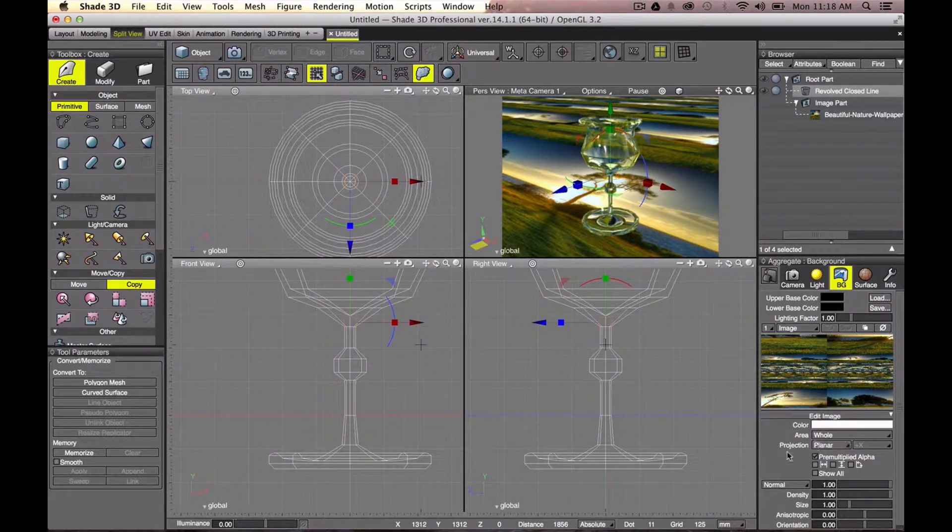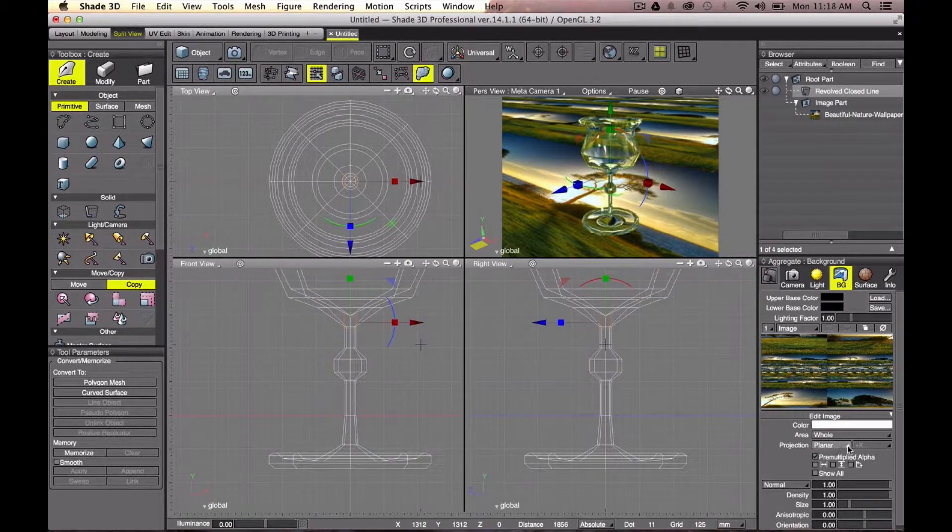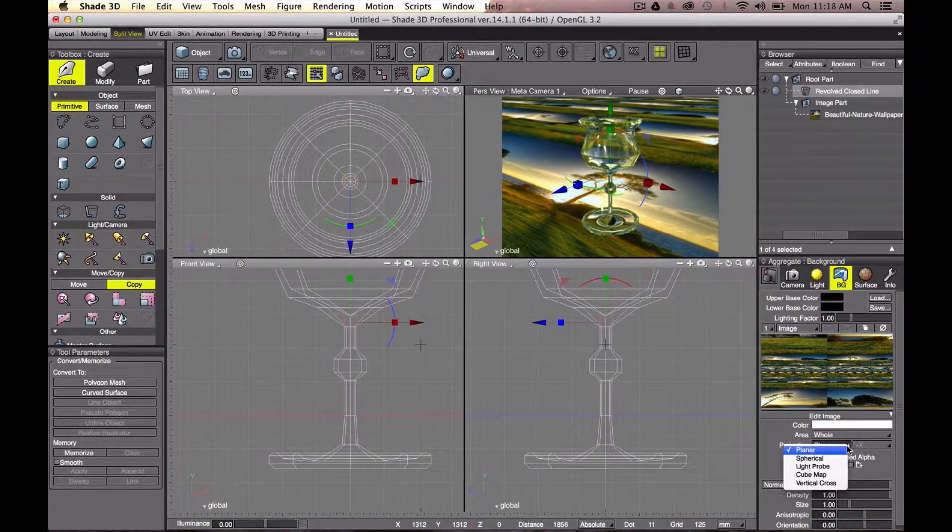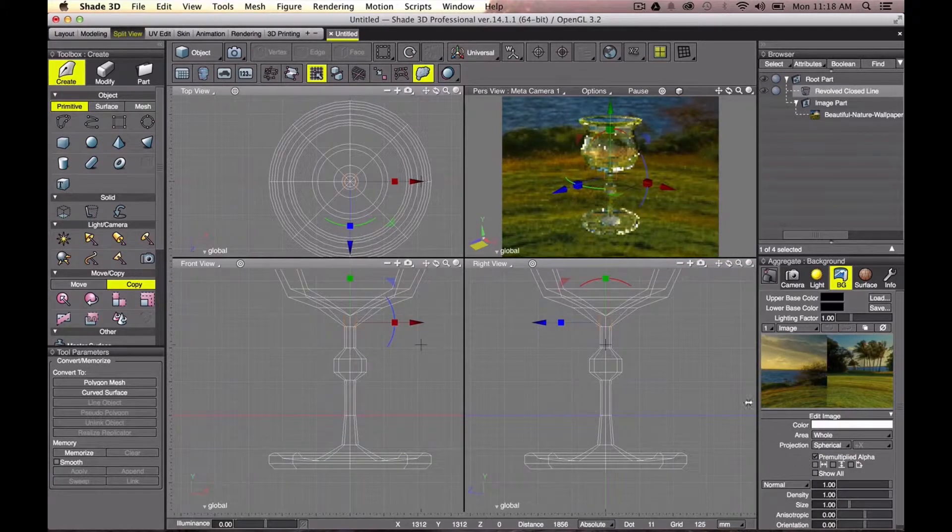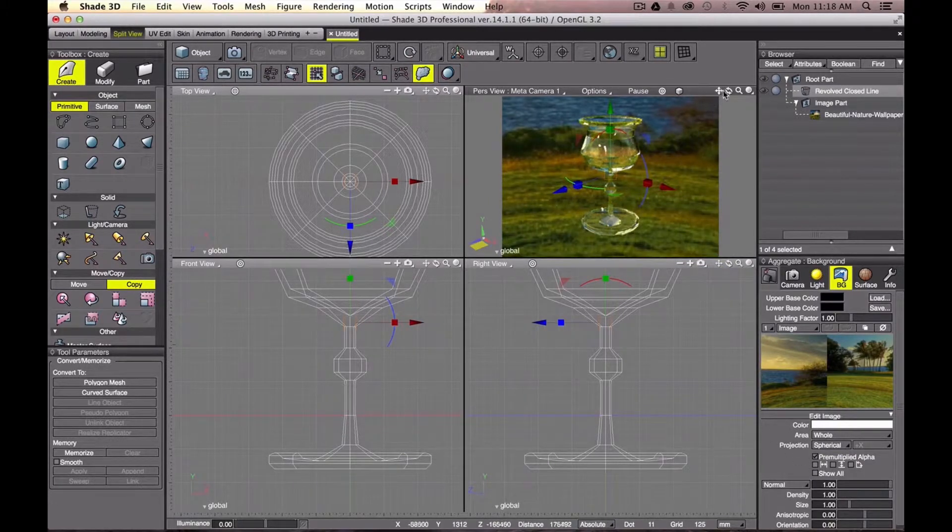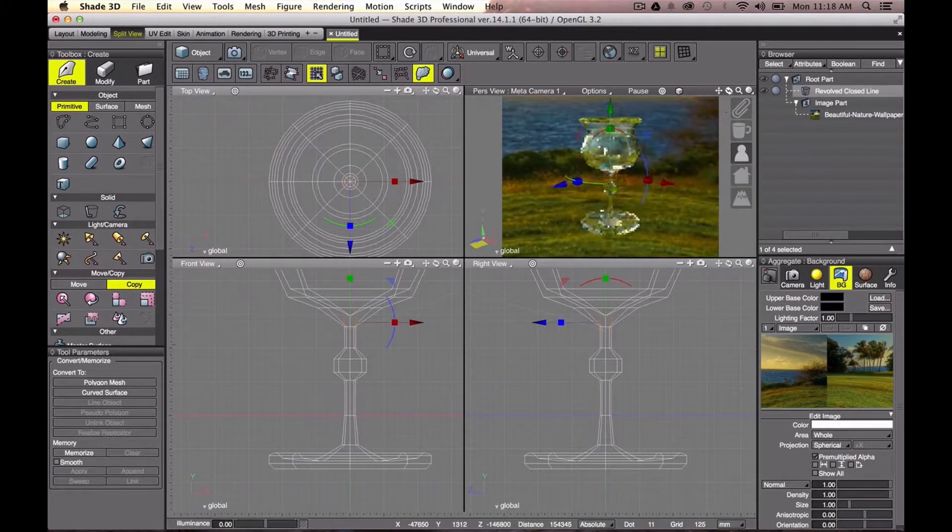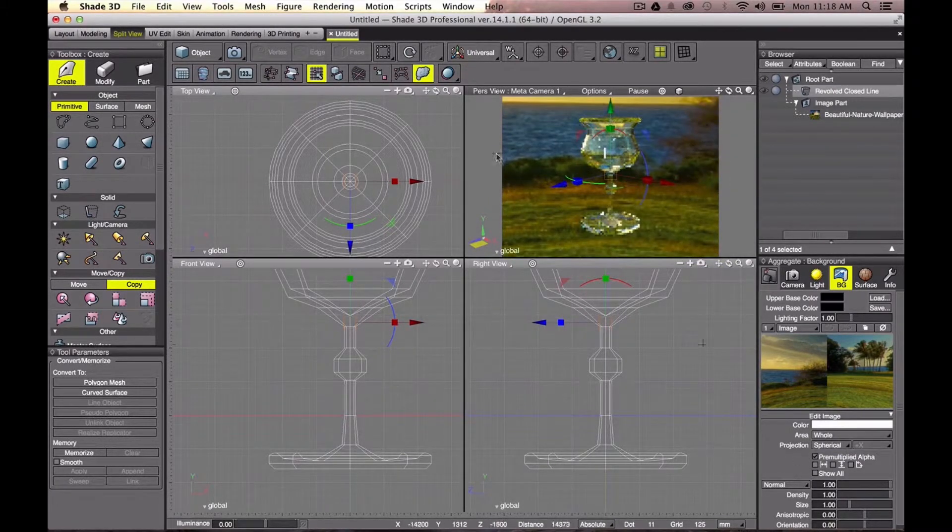But the projection is still as planar. I want to edit it. I want the projection as spherical.